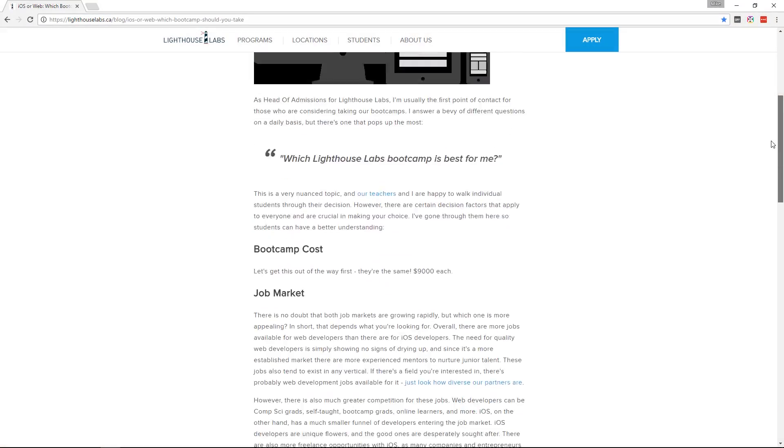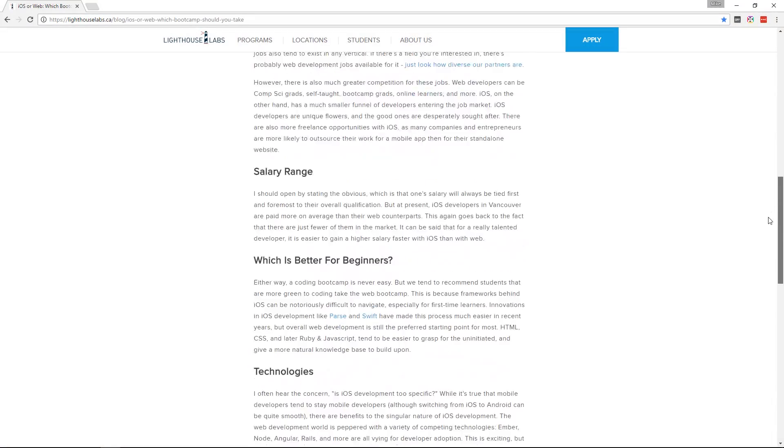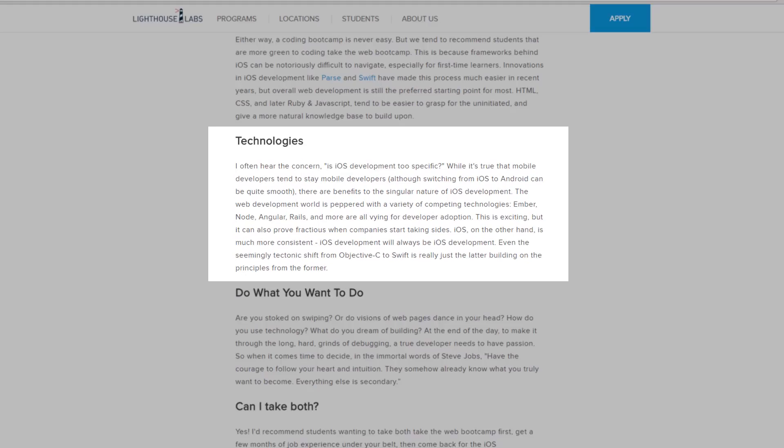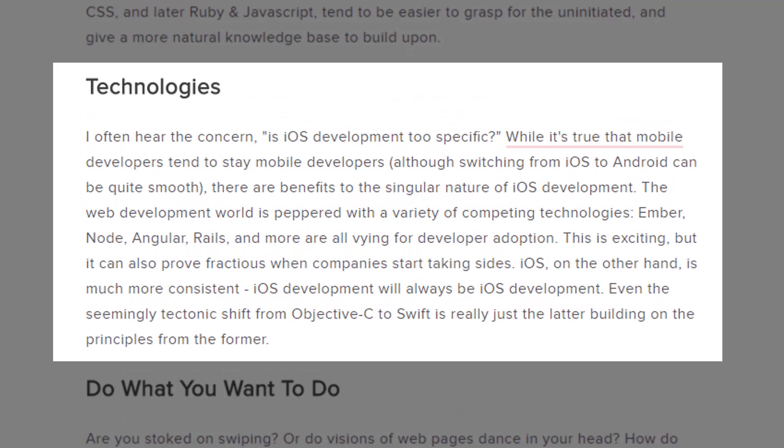With web development, you need to know a little bit of everything. You need a breadth of knowledge. With iOS though, it's very focused. I'm going to use a paragraph that I found in this blog post to help me make this point. While it's true that mobile developers tend to stay mobile developers, although switching from iOS to Android can be quite smooth, there are benefits to the singular nature of iOS development.